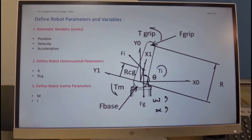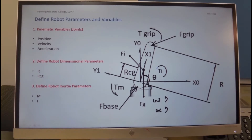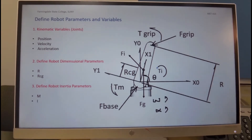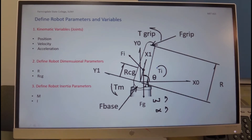The variables of this problem include the kinematic variables. You see here the angular position of the link with respect to the coordinate system. It has an angular rotation omega and angular acceleration alpha, and these arrows indicate the positive direction, which is in the Z direction. Z0 and Z1 is the same line, and it's coming out of the screen.